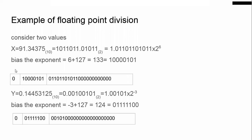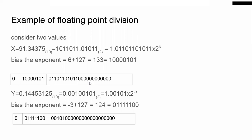We substitute the exponent here. The mantissa part is written starting from after the implied 1 — that 1 is implied so no need to write it. We write the remaining value and fill up the remaining spaces with zeros. This is how you express 91.34375 in IEEE format.